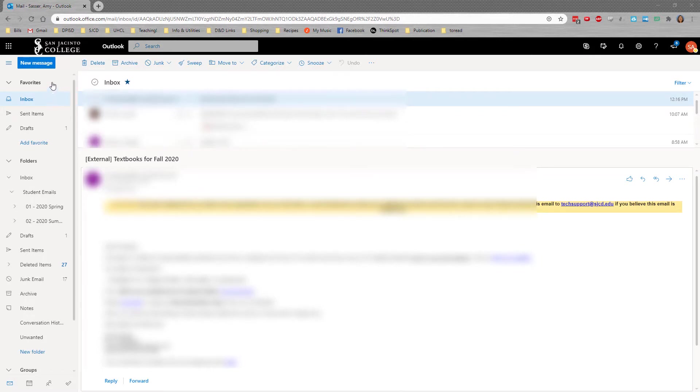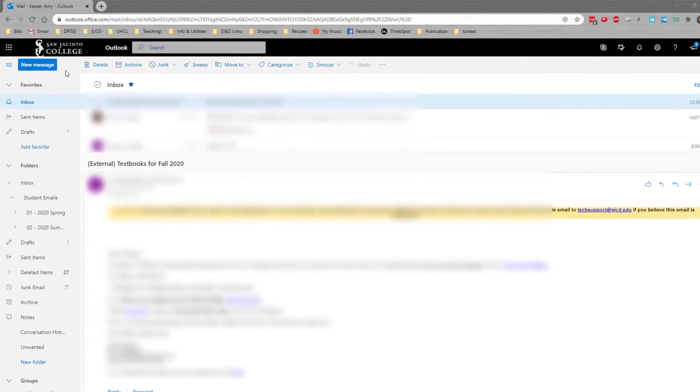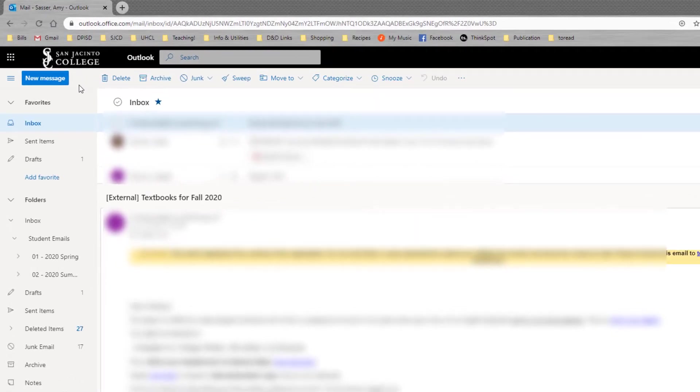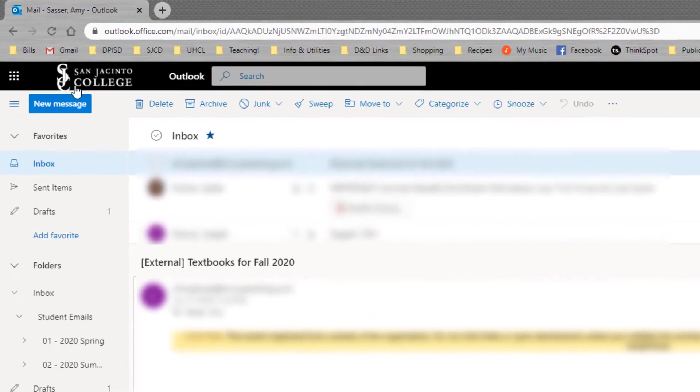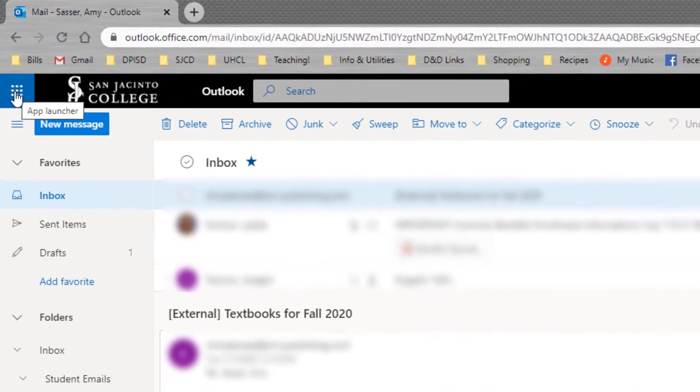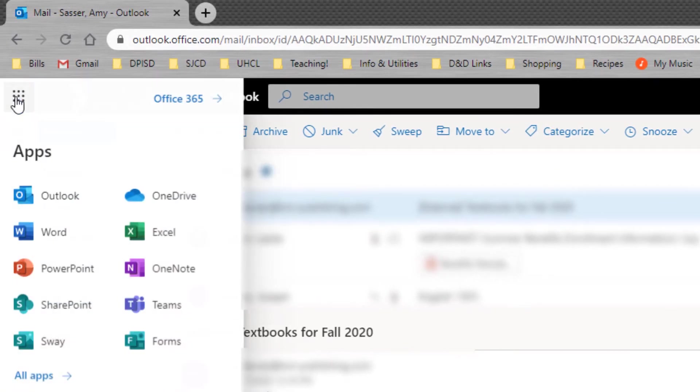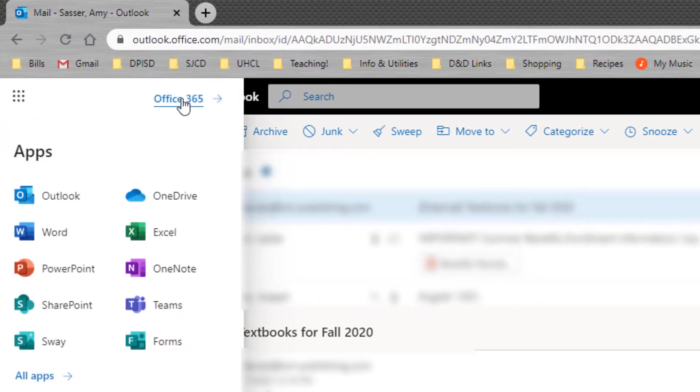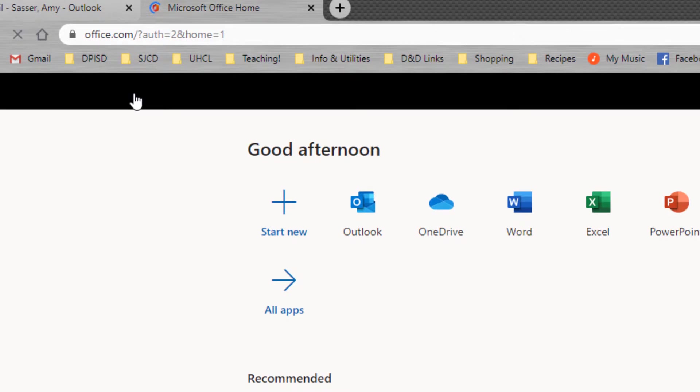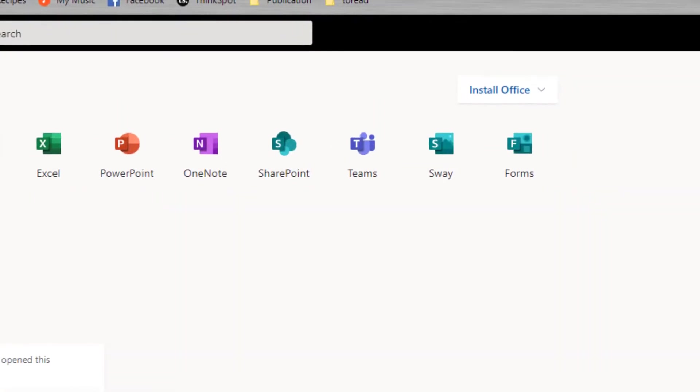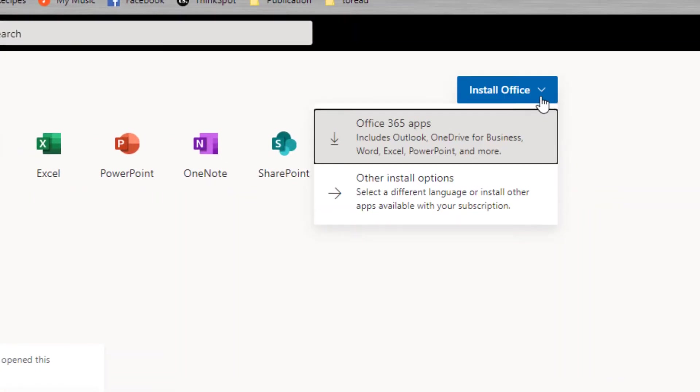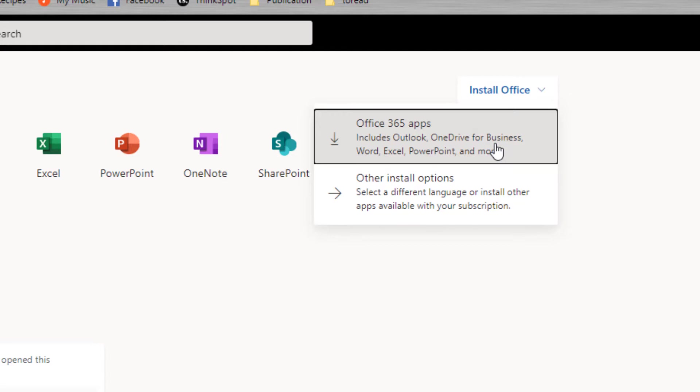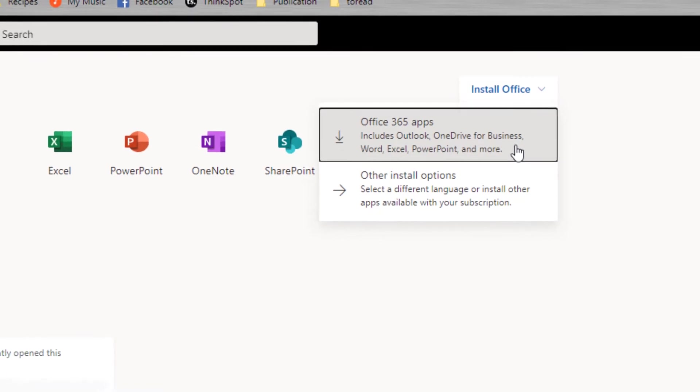But before we get to that, I want to let you know that as a San Jac student, you can get the desktop version of Word for free. In order to do that and install it on your computer, click these nine dots, go to Office 365, and then simply choose Install Office. You want to install the apps. It'll give you Outlook, OneDrive, Word, Excel, and PowerPoint. And then those are on your computer to use for San Jac or any other purpose as long as you have an active account with San Jac.